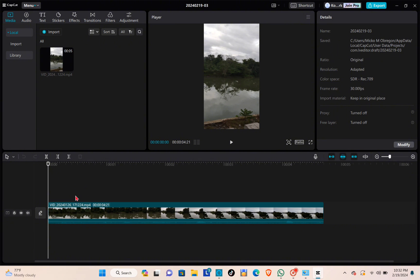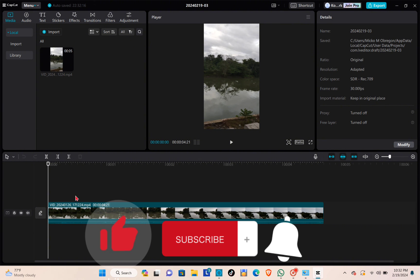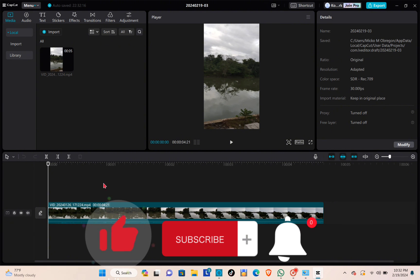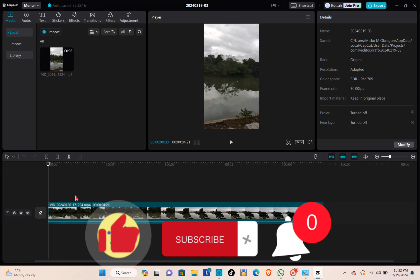And that's a wrap. Don't forget to like, subscribe, and hit the notification bell for more quick how-to videos next time. Adios.